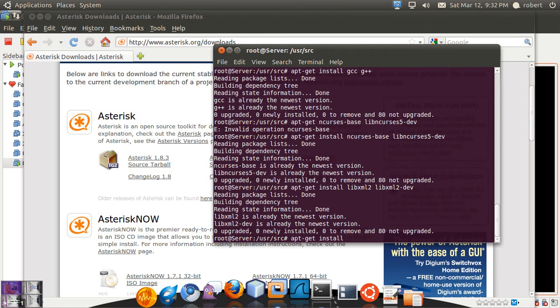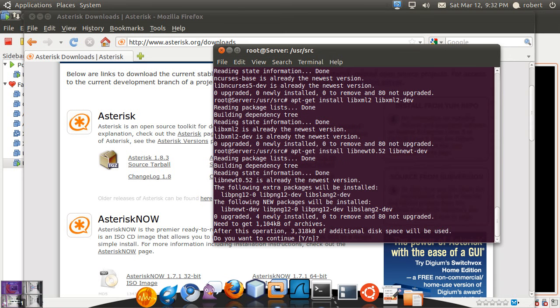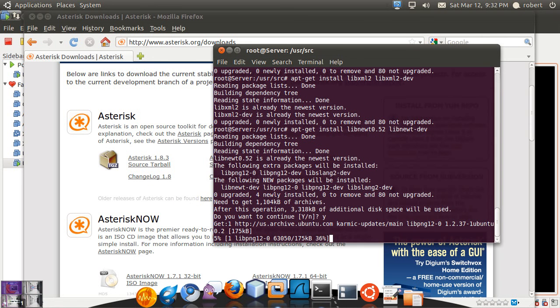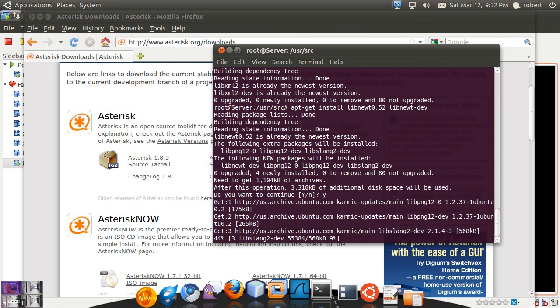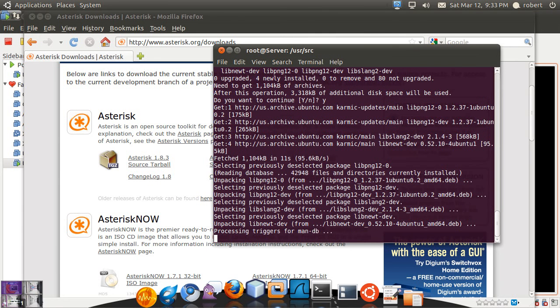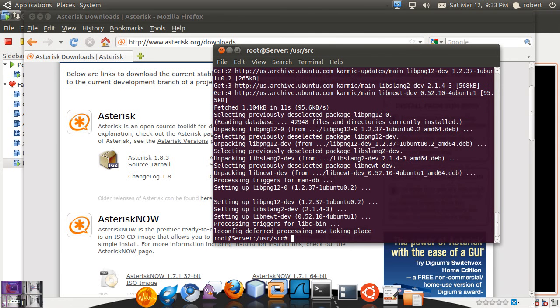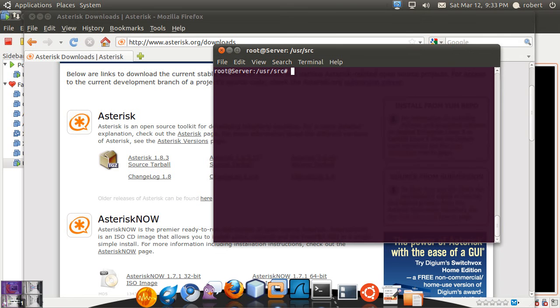This is the last one I promise. This libnewt0.52 along with the libnewt-dev. These are used for the menu select we're going to use later with Asterisk. You can see this one I didn't have it installed, so let's just give it a minute to download it and get it installed. So we should be all set by now. So let's just clear a little here.